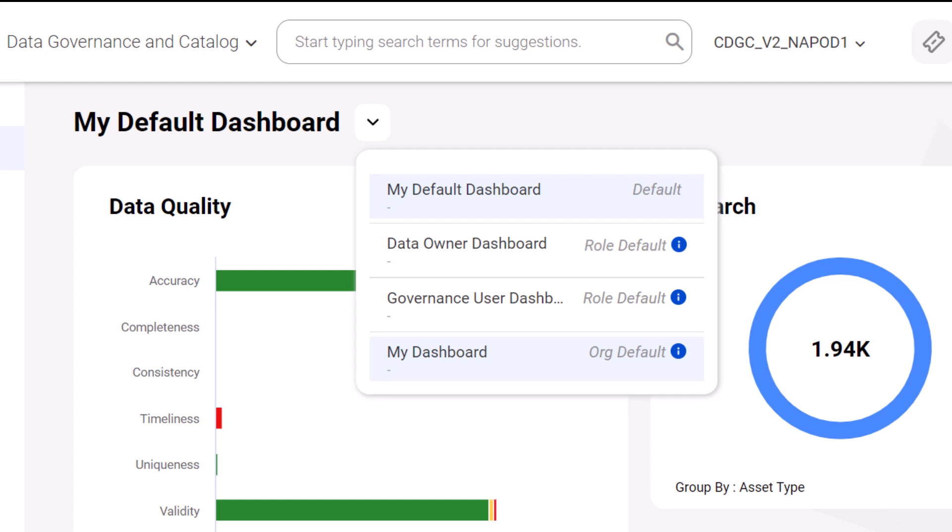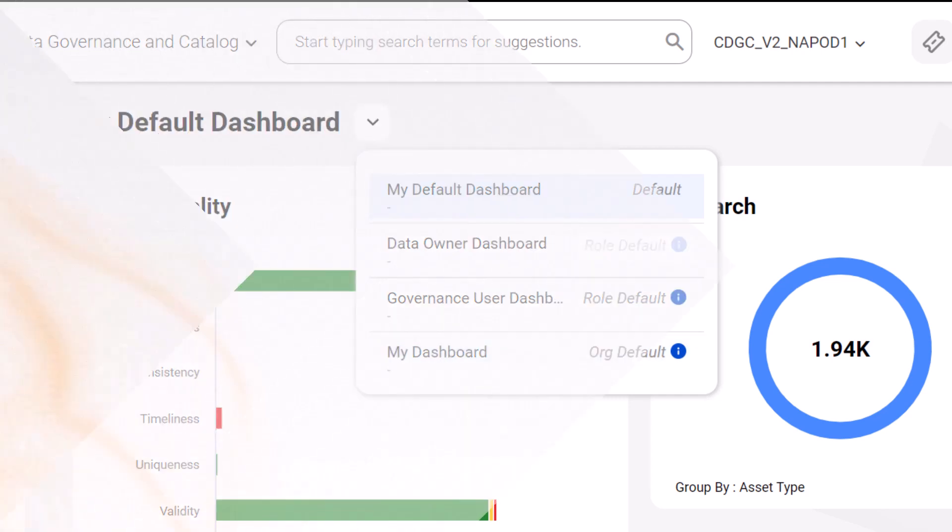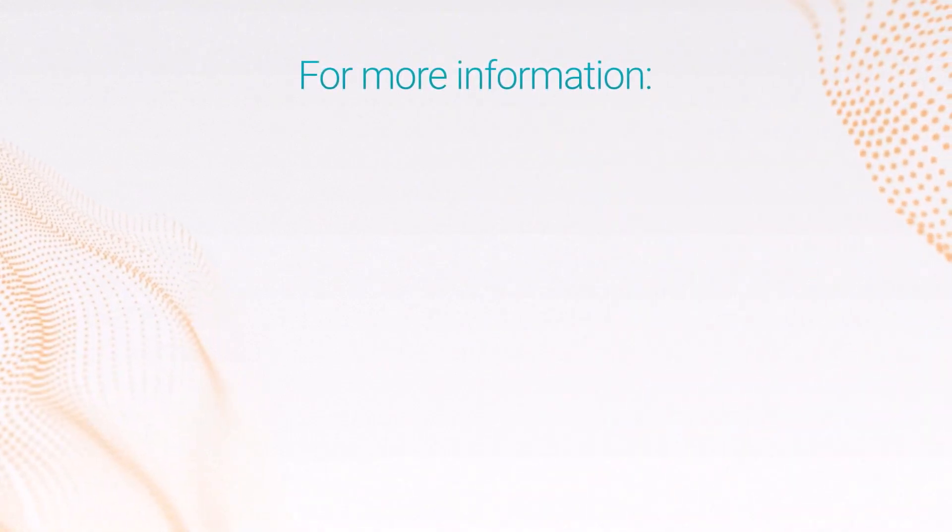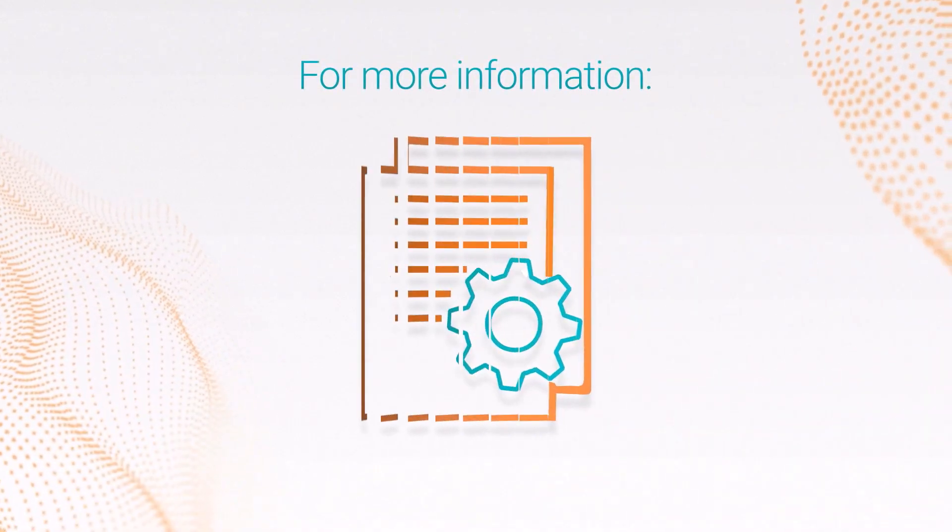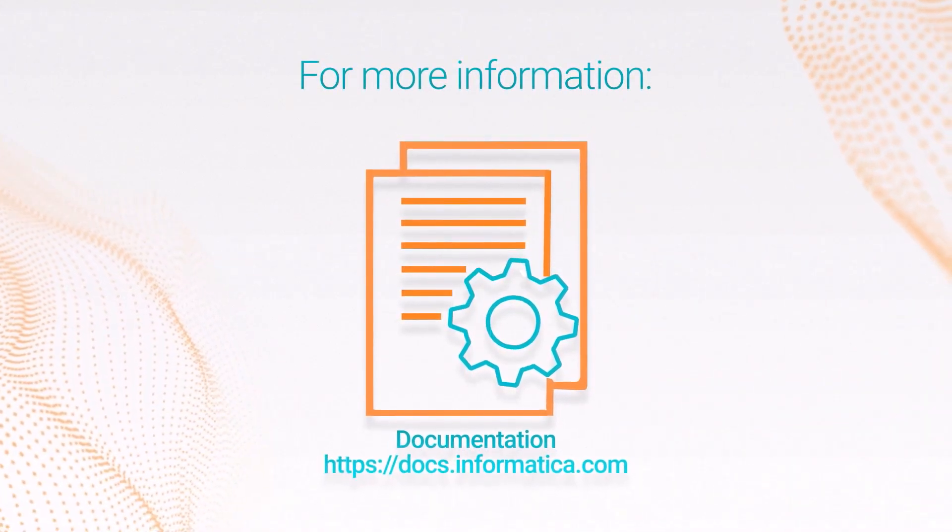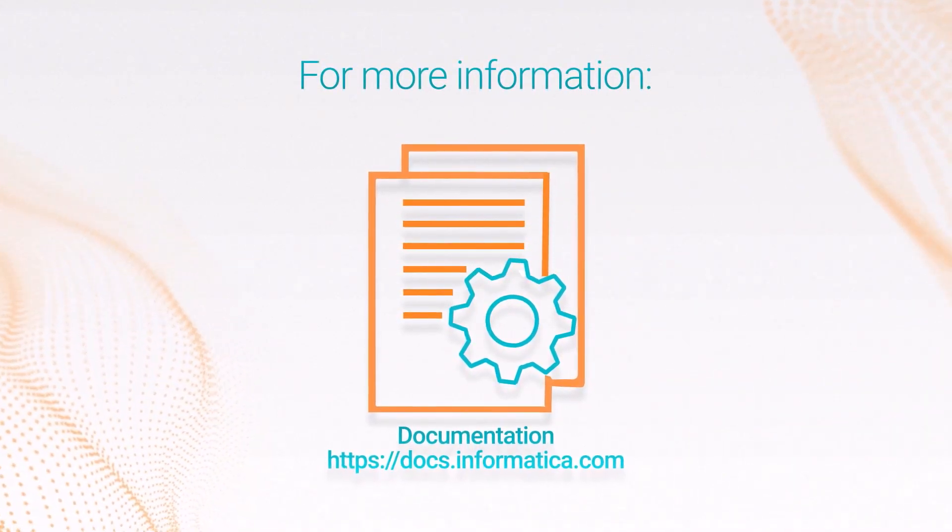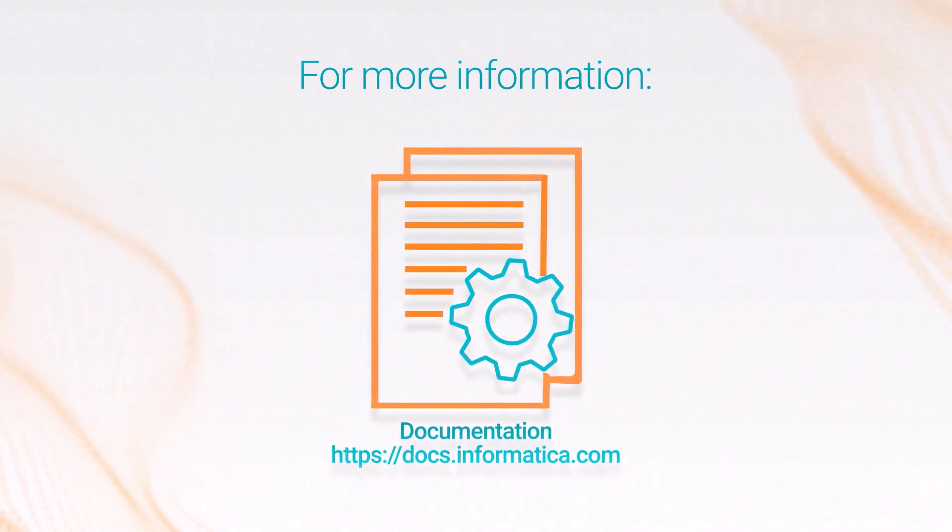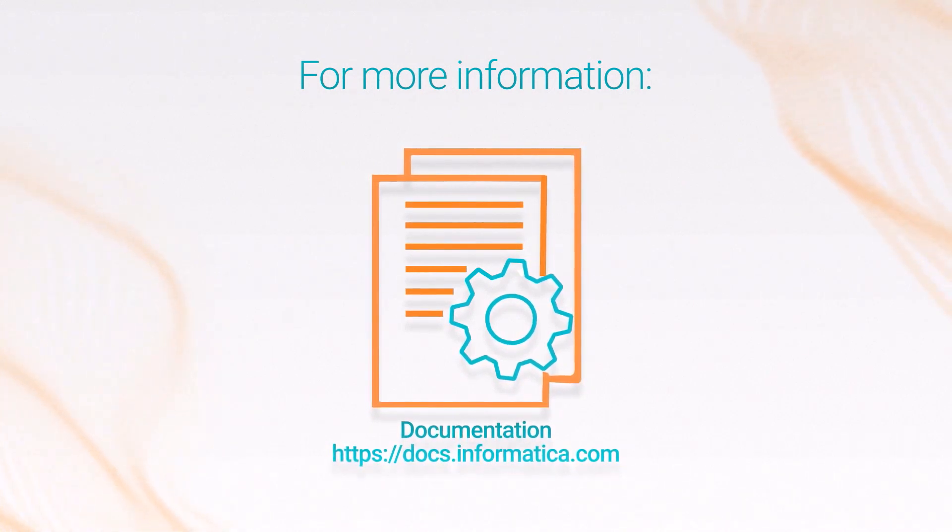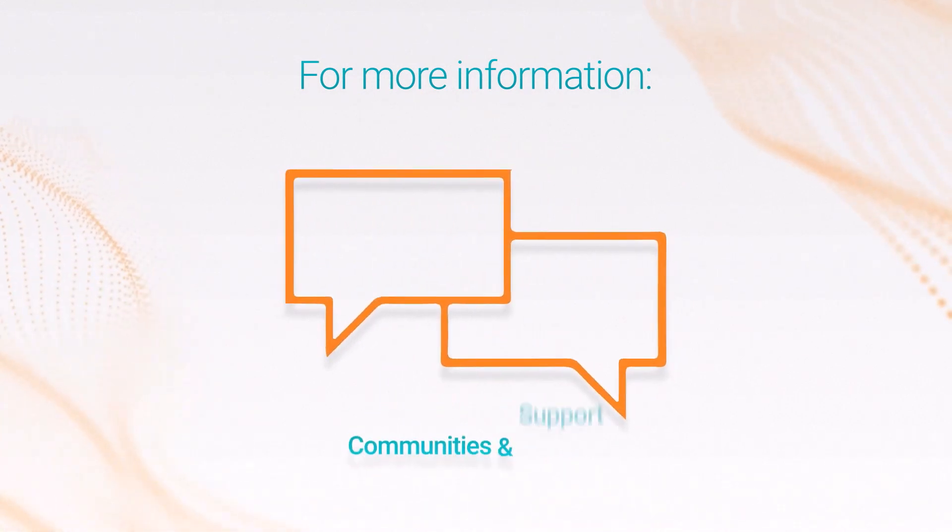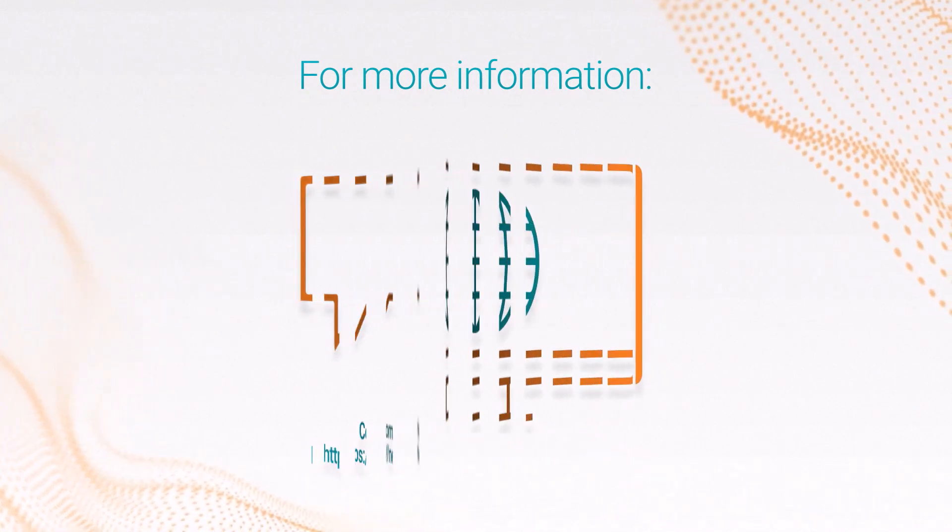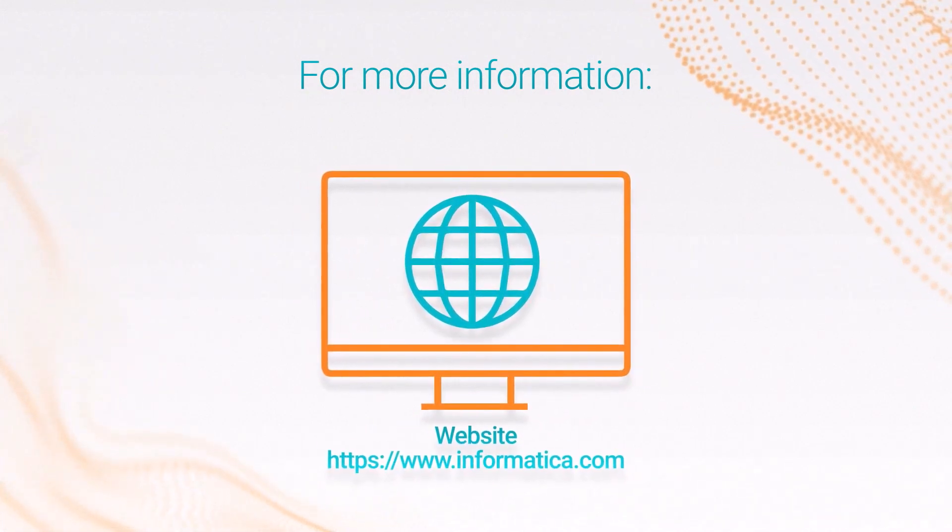And that's it! For more information, see the Cloud Data Governance and Catalog Introduction and Getting Started Guide on the Informatica documentation portal. Visit our communities and support hubs or check out our website.